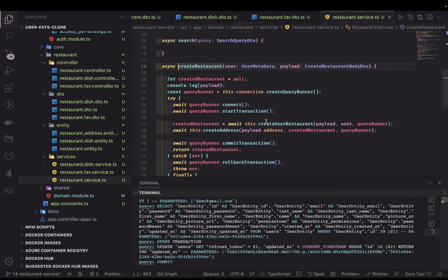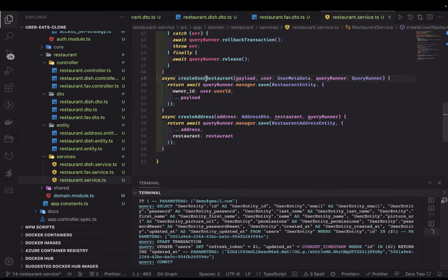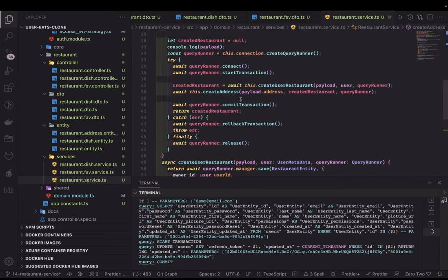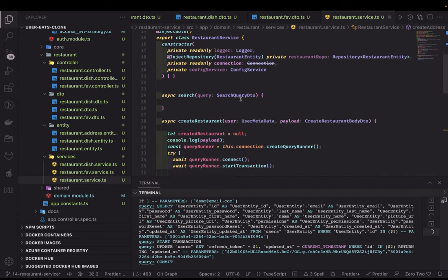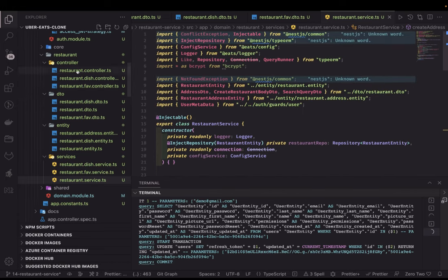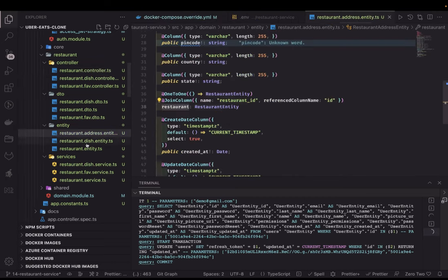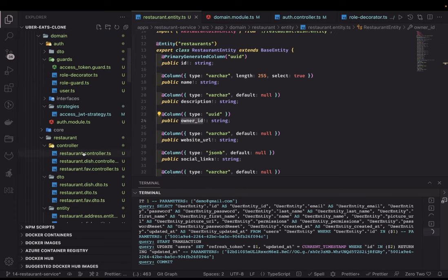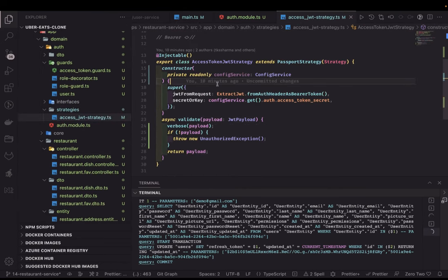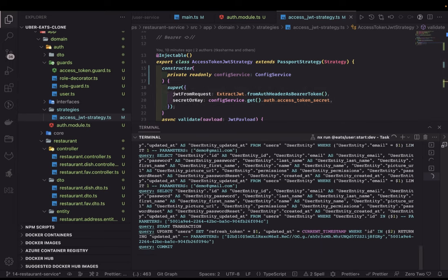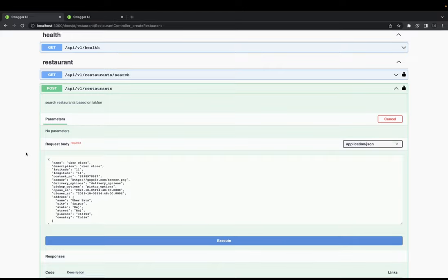The owner ID cannot be passed from the payload - it is coming from the token. In the restaurant controller, create restaurant creates the restaurant and passes it to the address while creating the address, because there is a relationship between the restaurant and restaurant address. That is all we have done till now. We will just try to test these APIs - create restaurant, restaurant address, restaurant entity, and the access JWT token strategy. I added some logging so we will also check what we are getting from this token.